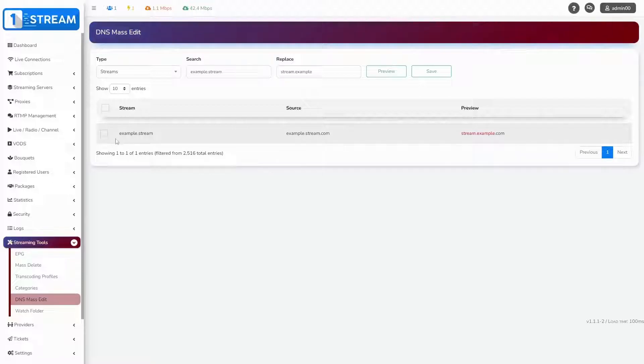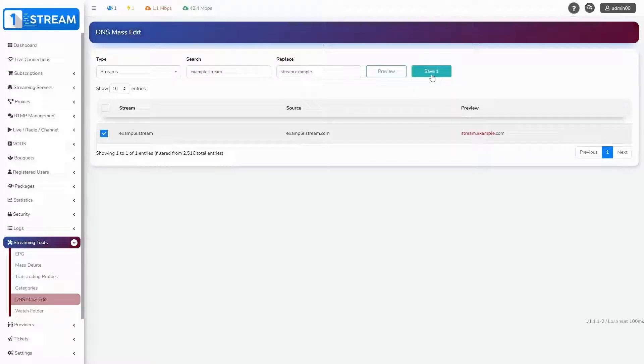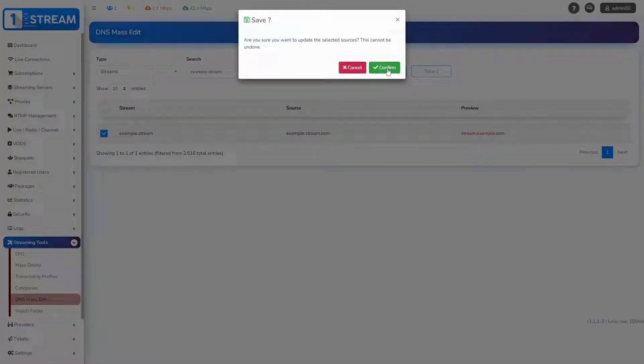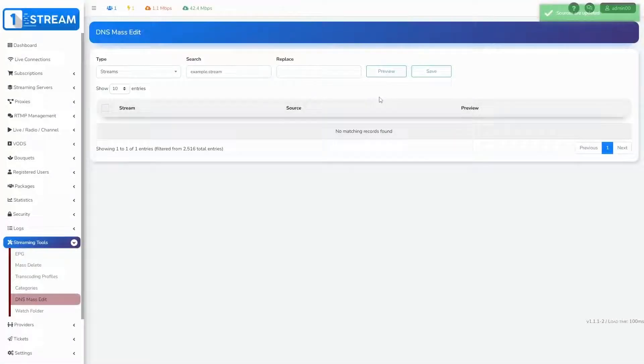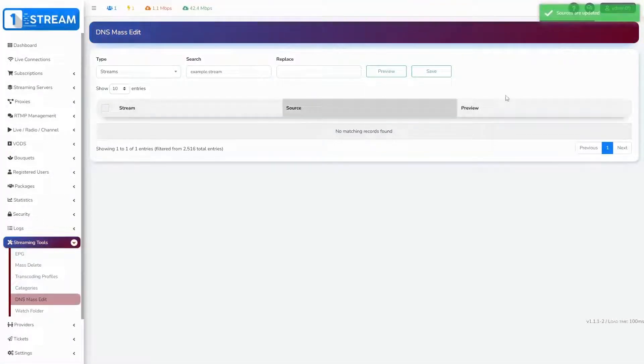Our last step is to save the changes. Mark the stream and click on the save button. Your sources are already updated.